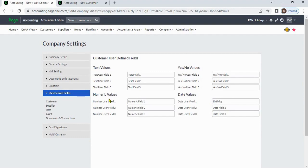Numeric values: you can enter numbers. Yes/No values: this is a checkbox which you can check or uncheck. Date values: you can enter dates.